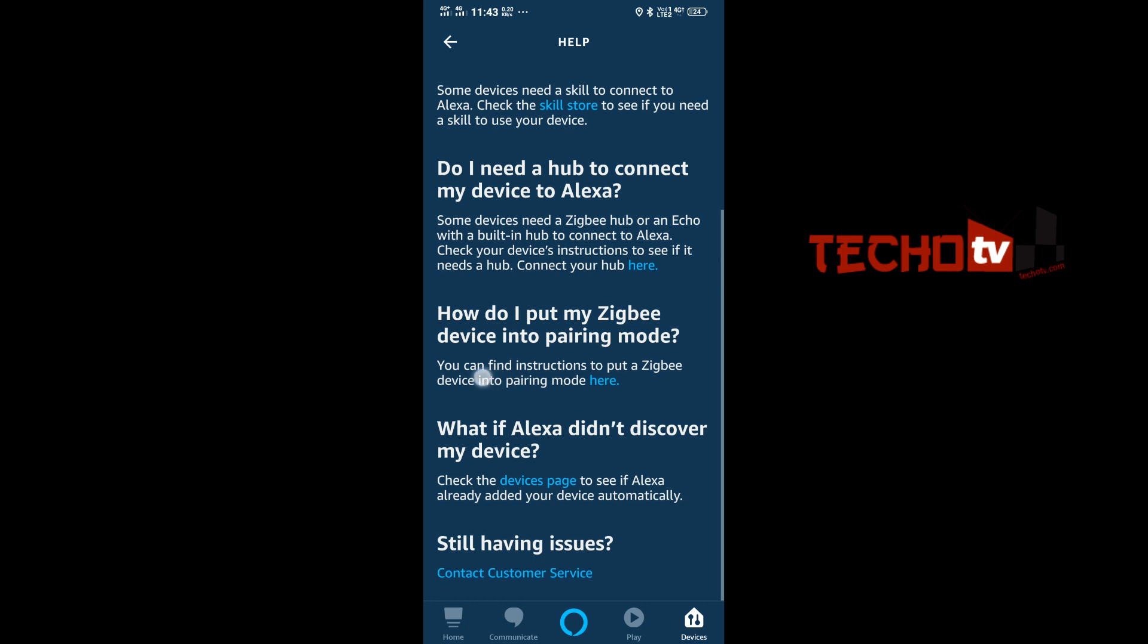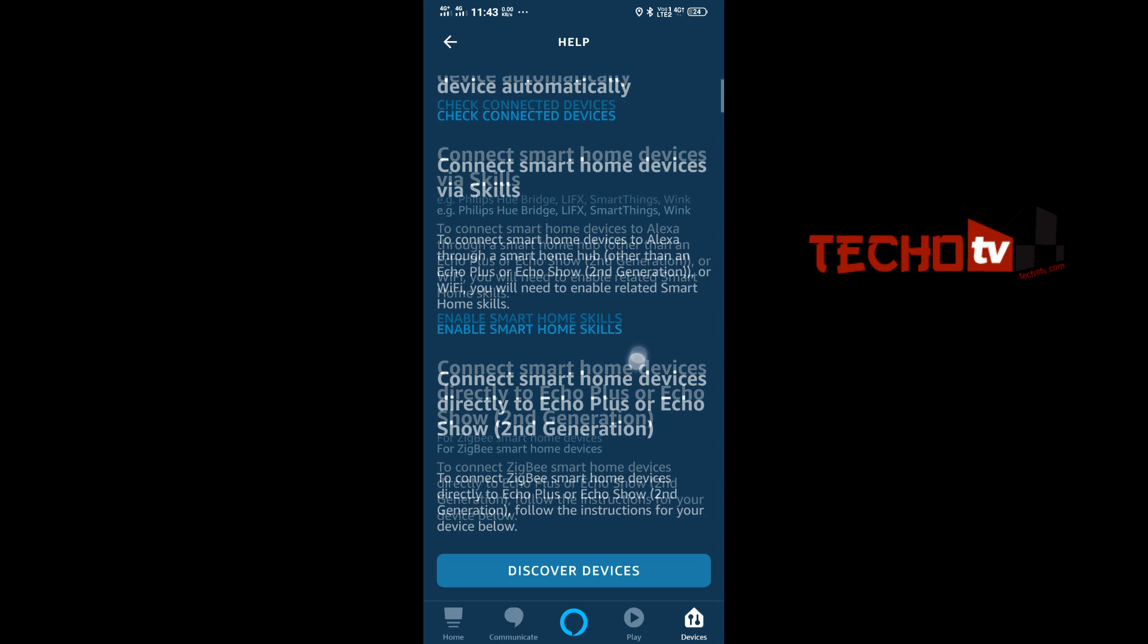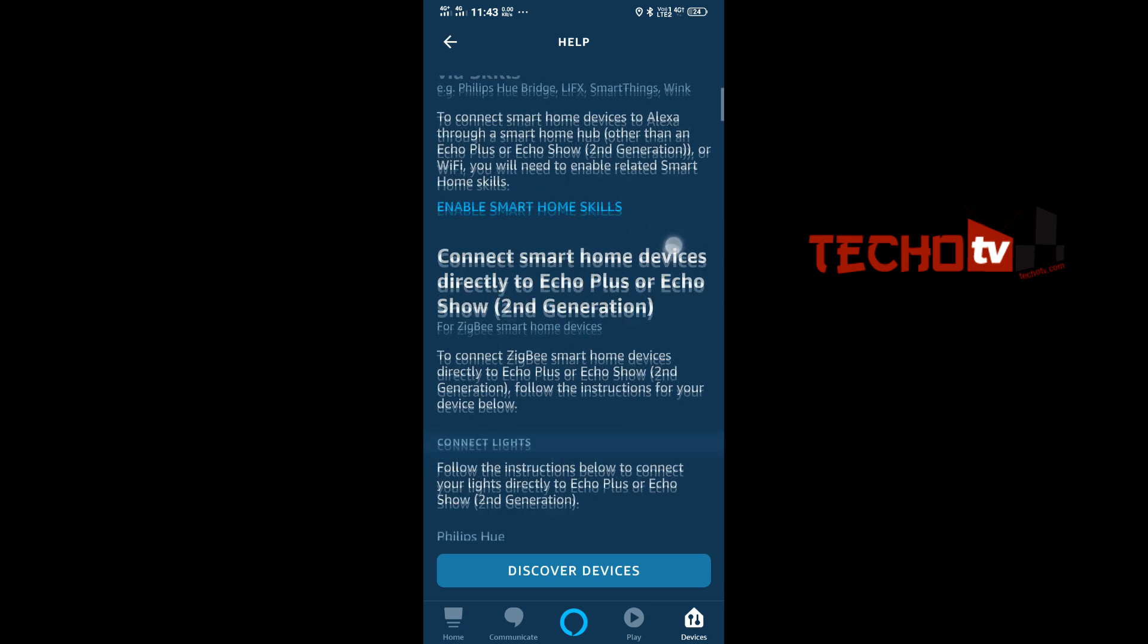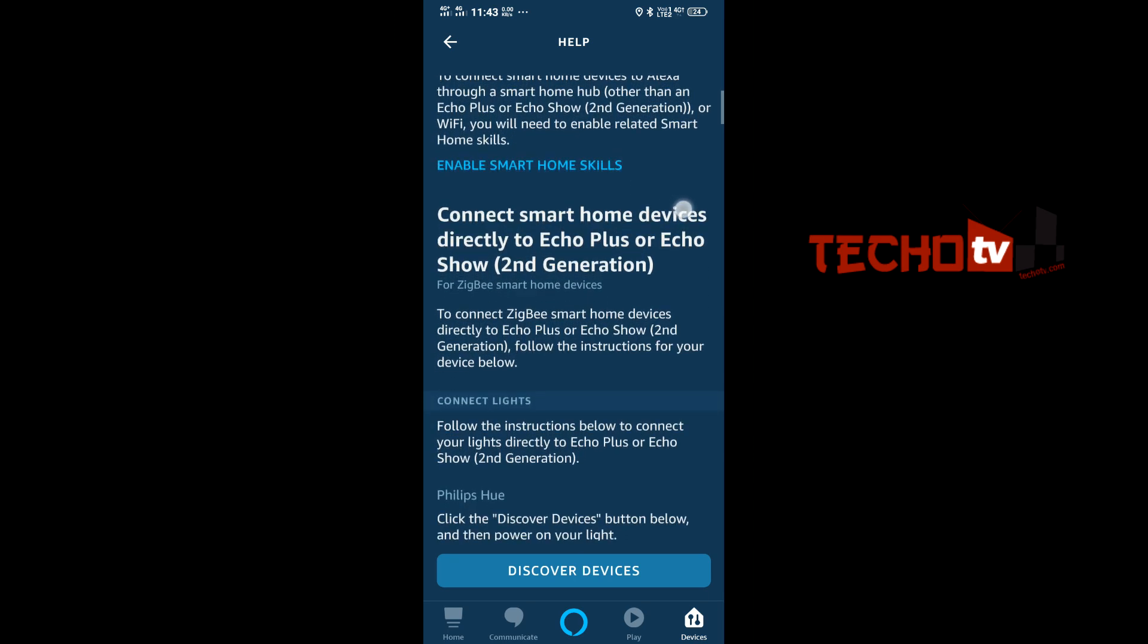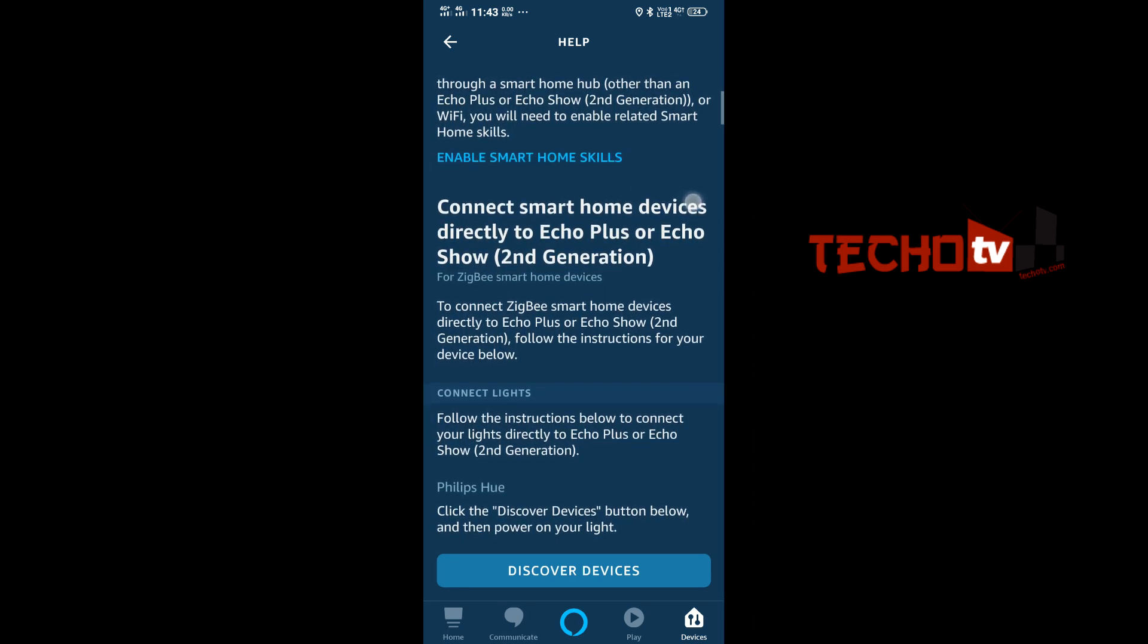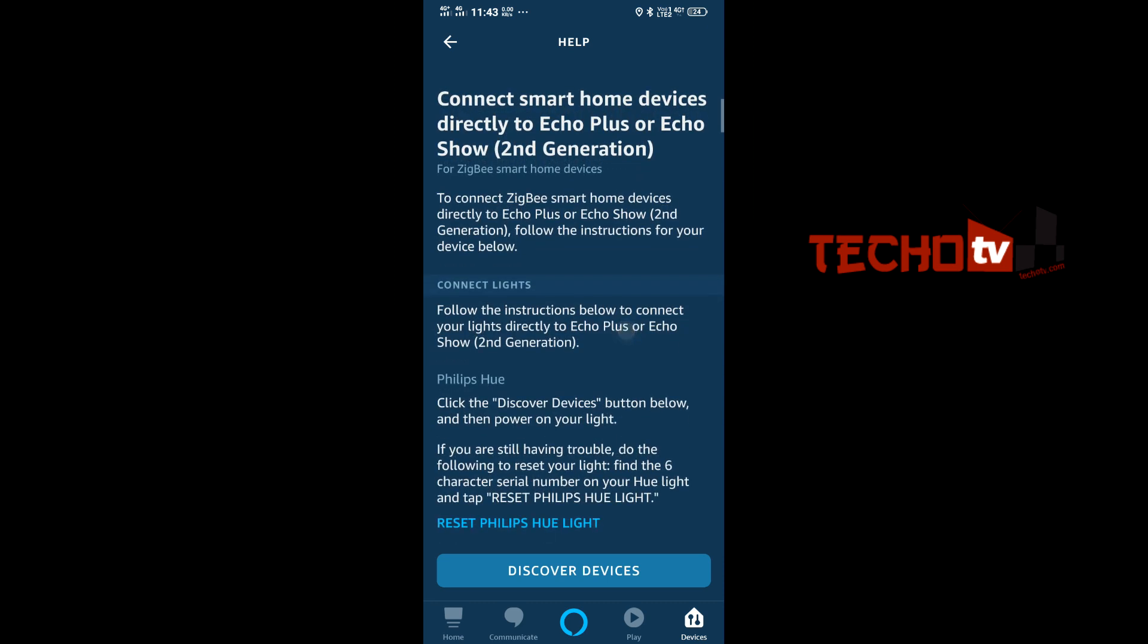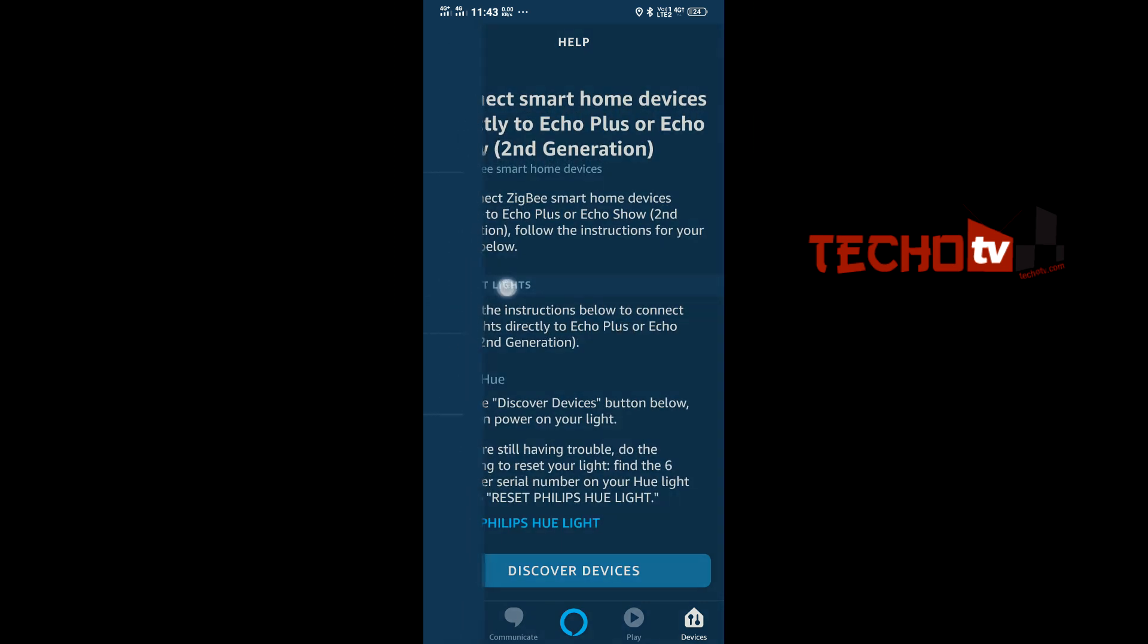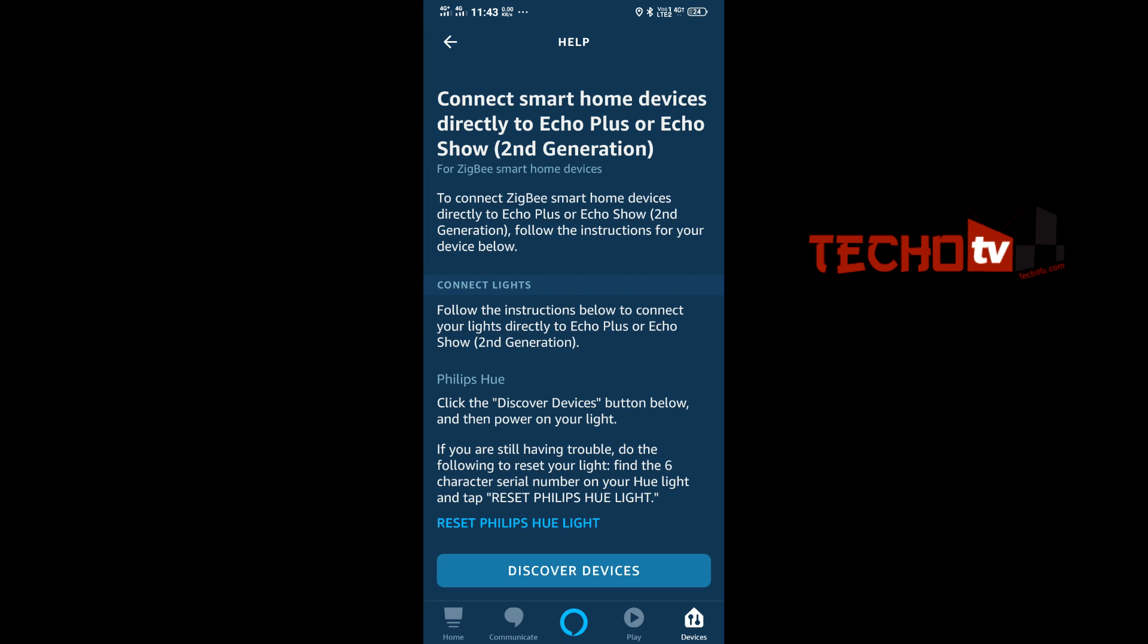And then under connect lights subheading, there you will see Philips Hue written here. It is reset Philips Hue light. This is the option that we are looking for.